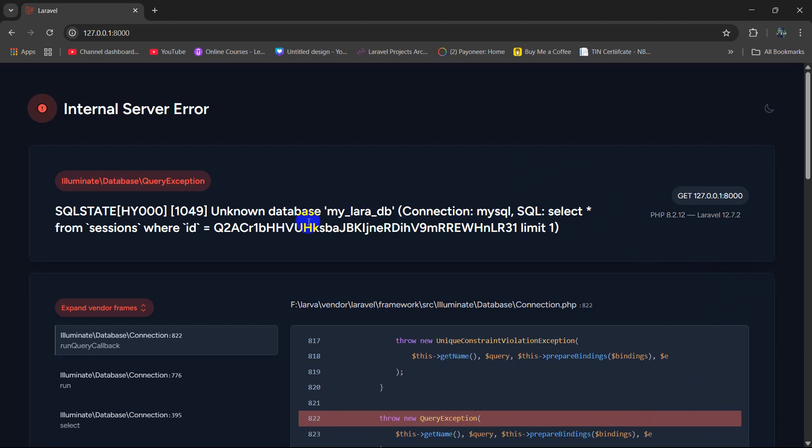Hello everyone, in this tutorial, I'm going to show you the solution for internal server error, unknown database. So this is really simple. First of all, you need to make sure that your XAMPP is running, your Apache and MySQL is running.